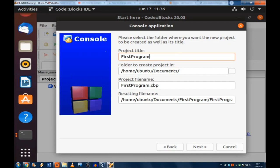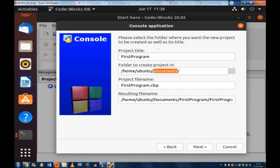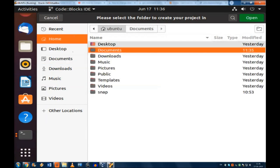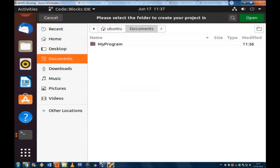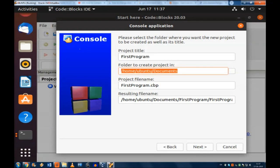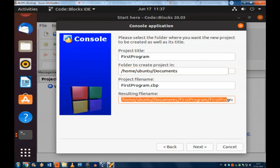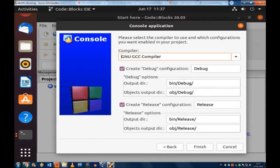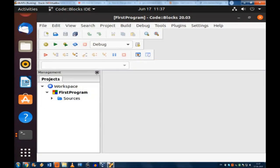And if you see the second line, that is folder to create in project. So I have chosen a document, but you can choose any of these or you can make your own folder and then you can put these programs. And you have this folder where this file is going to be. This is the resulting file name. Now it has taken GNU GCC compiler.